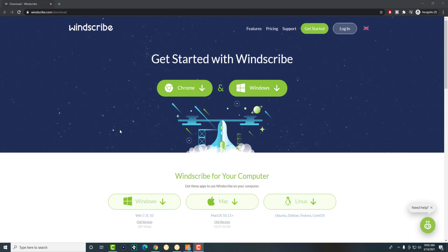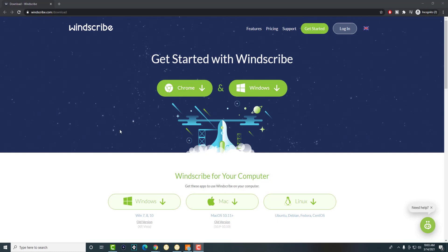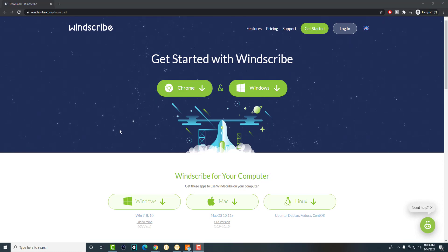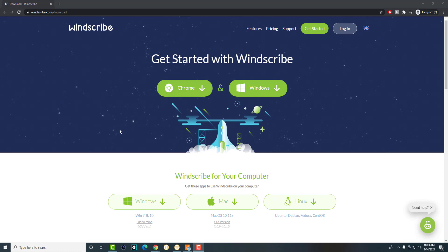So we're going to be talking about Windscribe. As you know, VPNs are basically software that hides your IP address and makes you appear like you're in another country. A lot of times, specifically on Windows or PC, you got to pay money for these VPN services. So far I found Windscribe to be the best one.